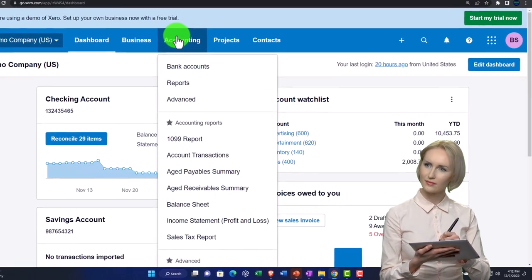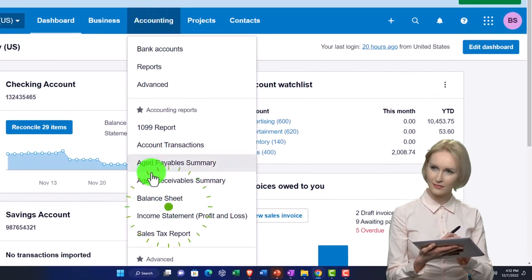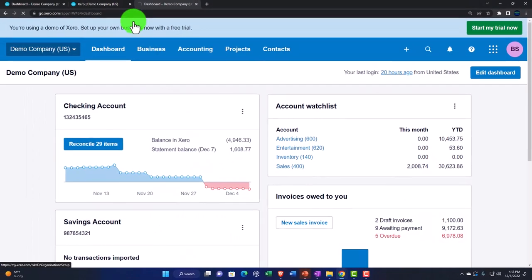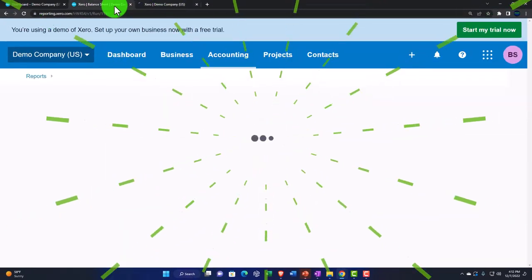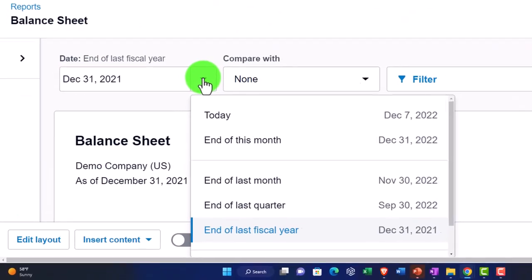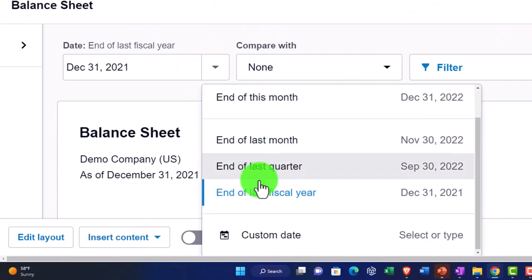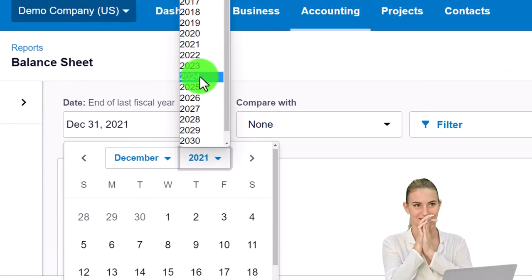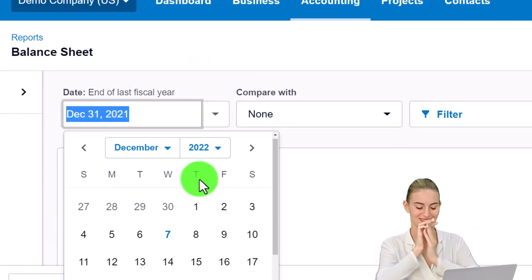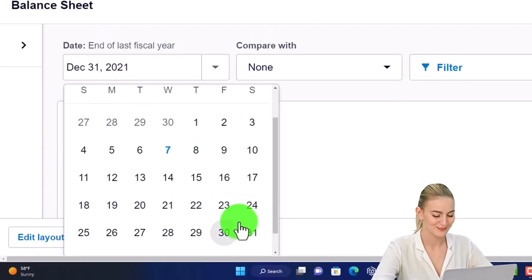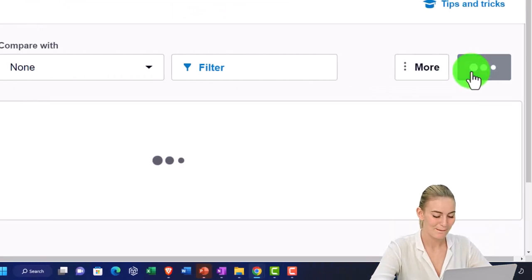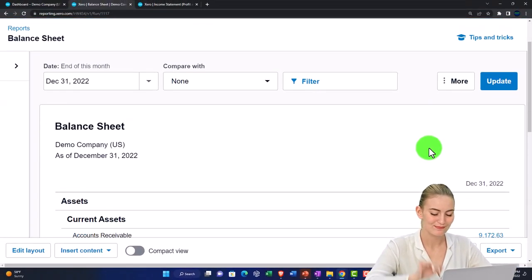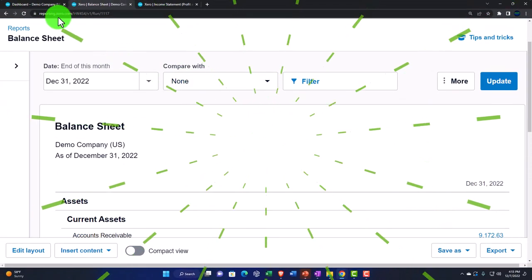In the accounting drop-down, select the income statement — the P&L, profit and loss. Back to the tab on the left, we need to change the date to a custom date: up to 2022 and the 31st of 2022. Update it — that's the setup process we've been doing every time.